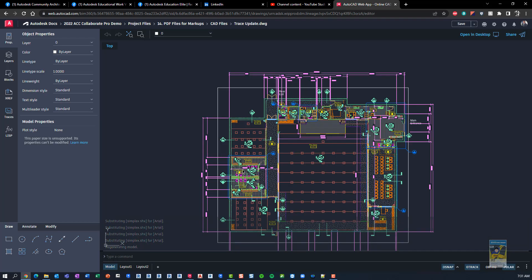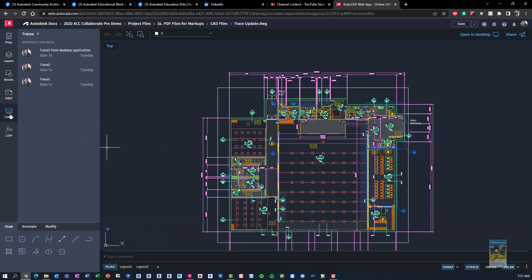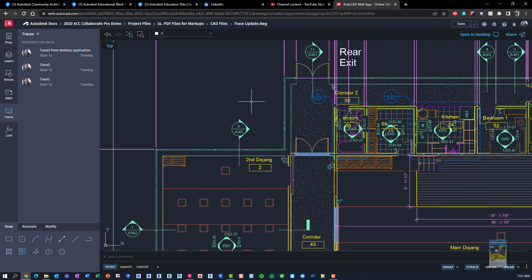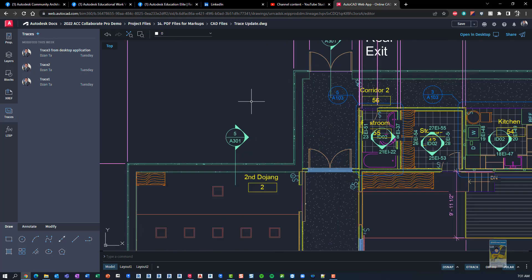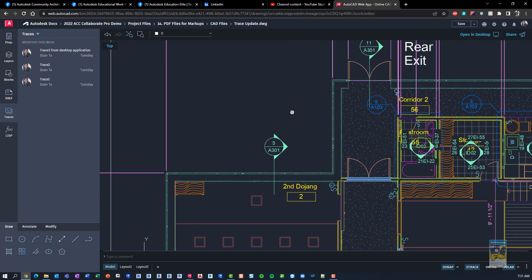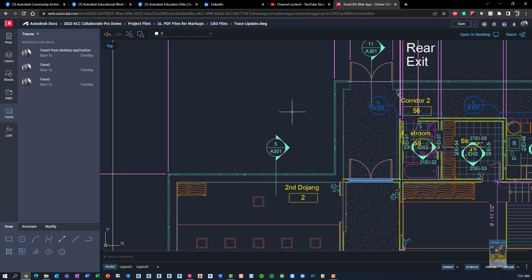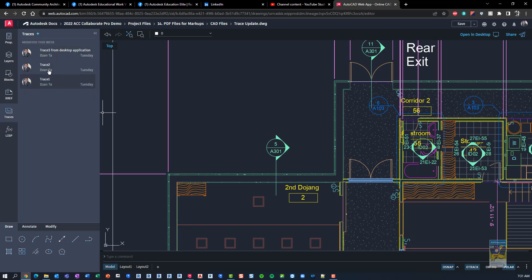The trace function allows you to basically think of it like putting a piece of tracing paper over your design and then sketching a new design on it and then saving it. So here in the trace palette that pops up, I have a couple of traces I created earlier.